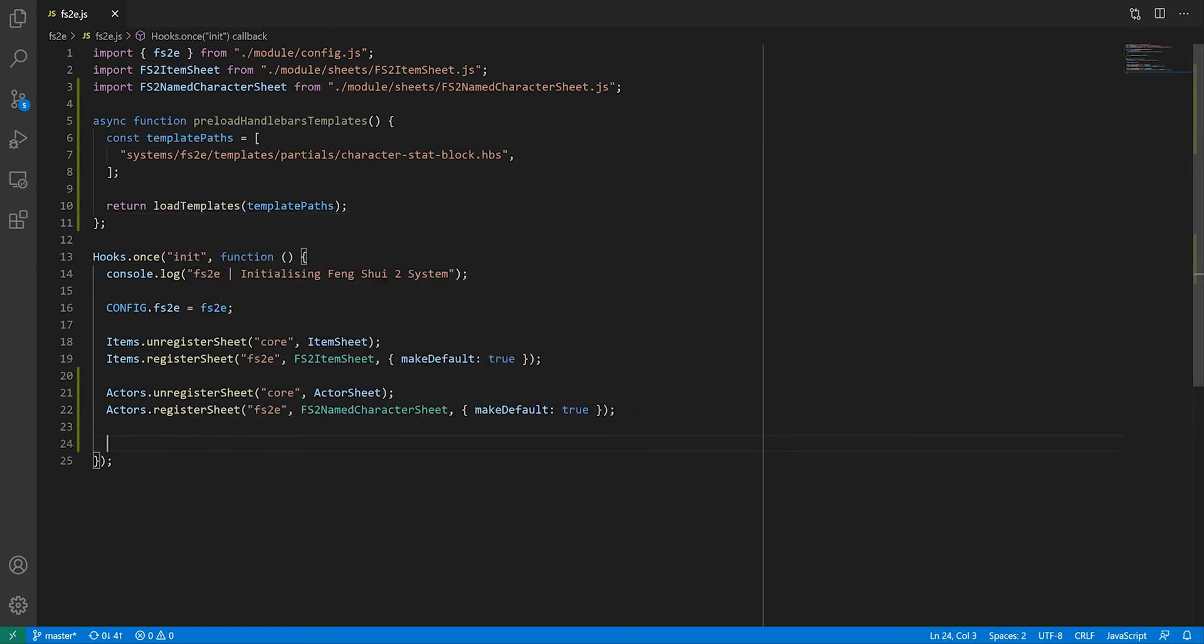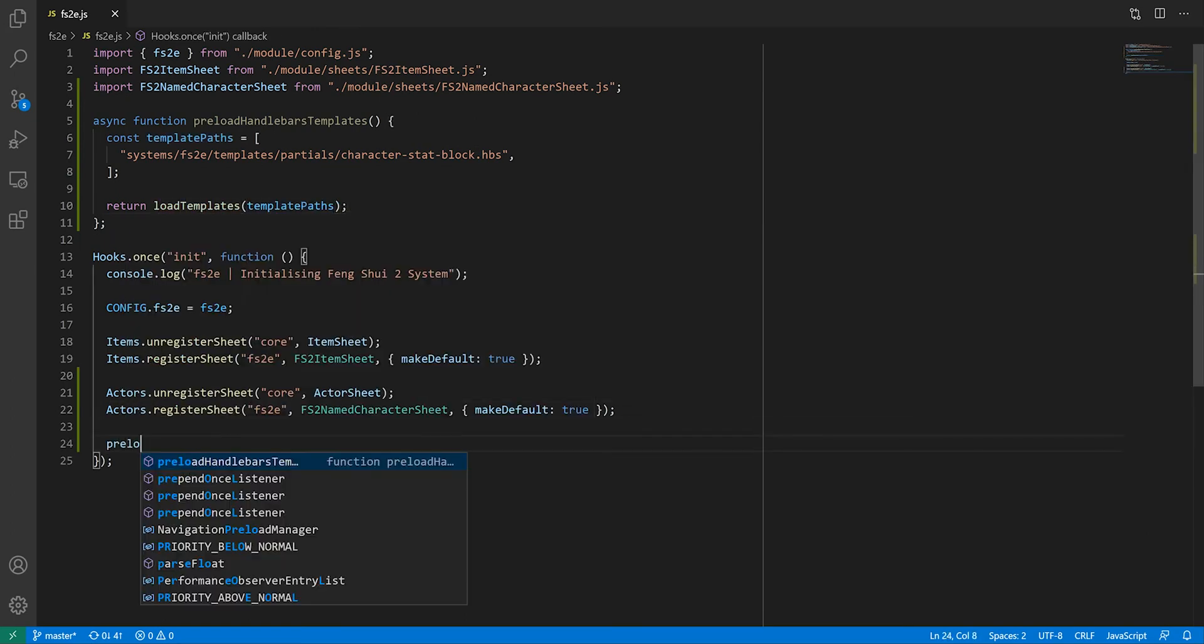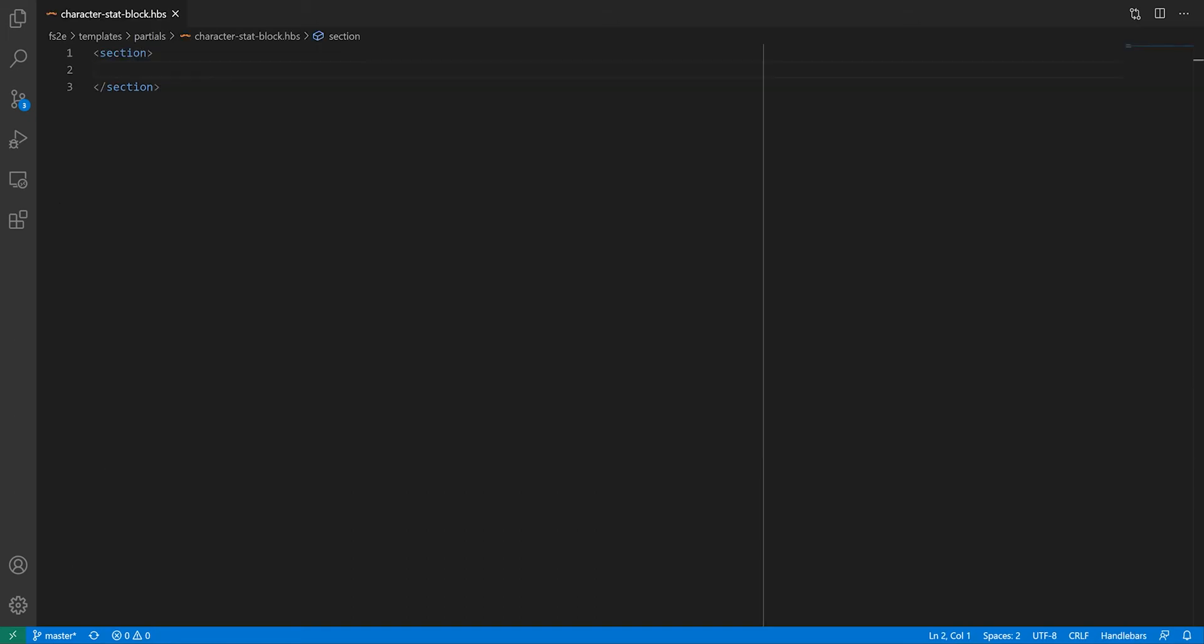Obviously, we need to call that function somewhere, and we'll do that in the init hook. The 5e system puts the preload handlebars templates function in a separate file. I'm doing it in the main.js file for brevity.